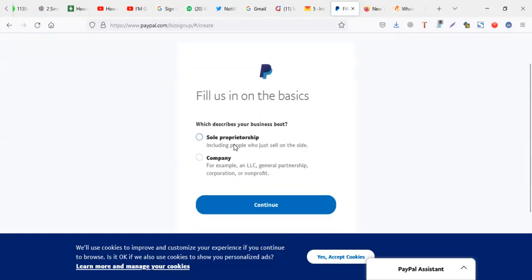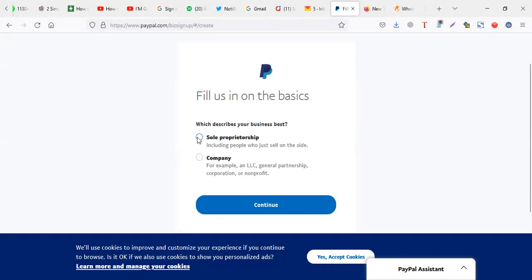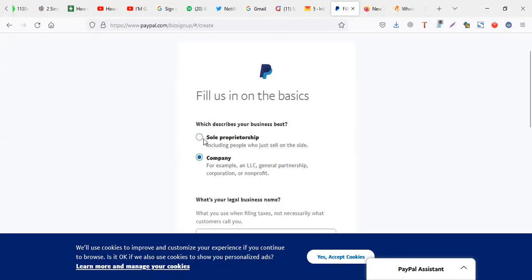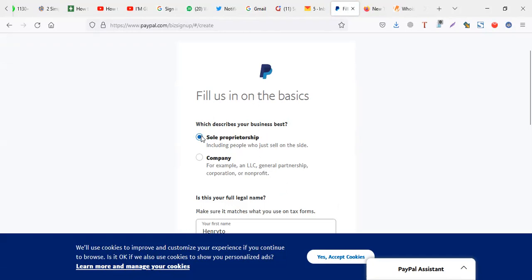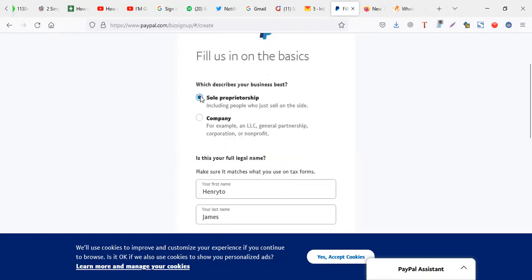Then you're going to select a company. But if I was you, because unless you have a company, it's better to stick to sole proprietorship because in case of questions, they won't ask you a lot of things like they would with company. So for sole, it's more of minor things.